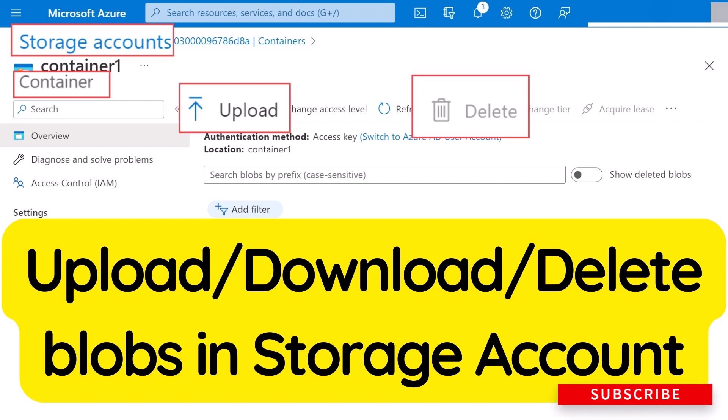Hey guys, in this video I will show you how to use the Azure portal to create a container in Azure storage and to upload and download block blobs in that container.